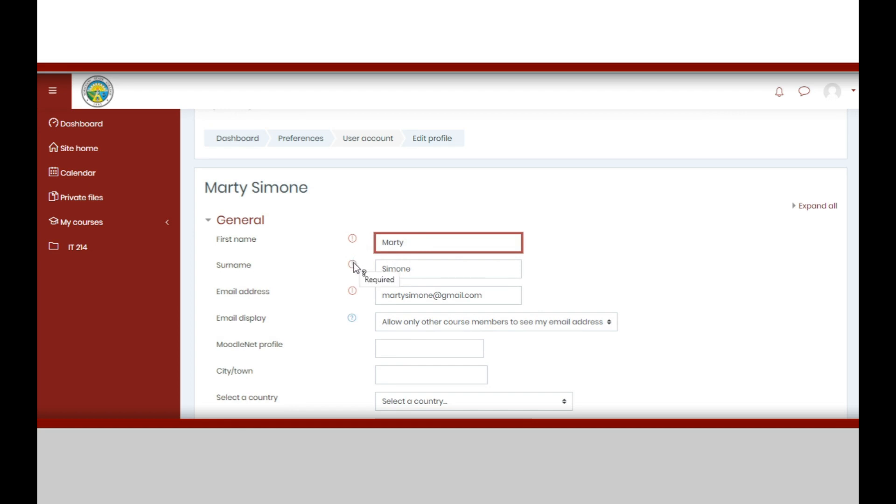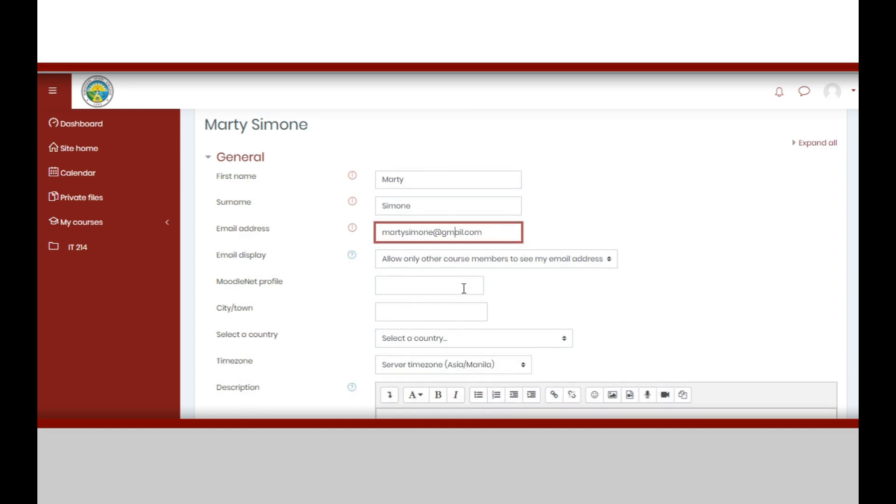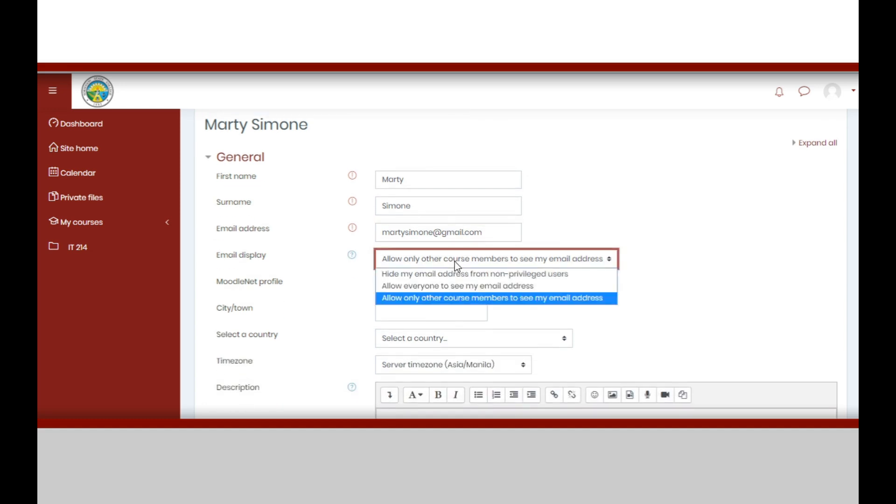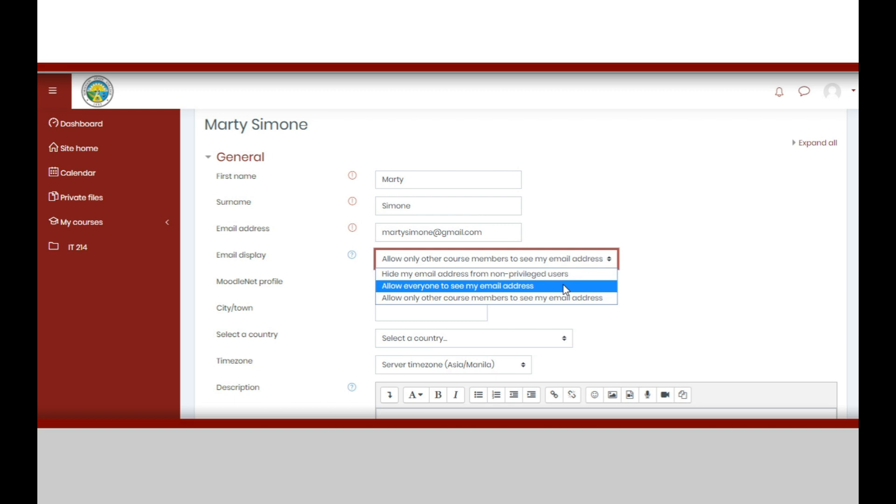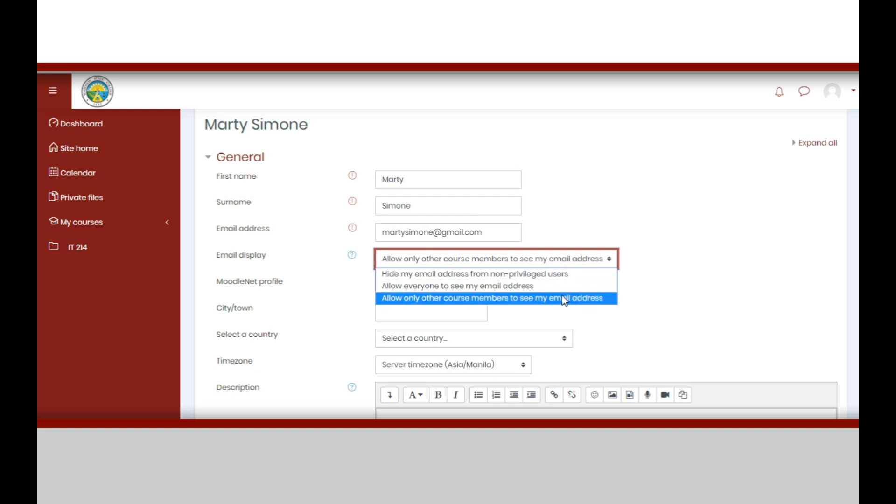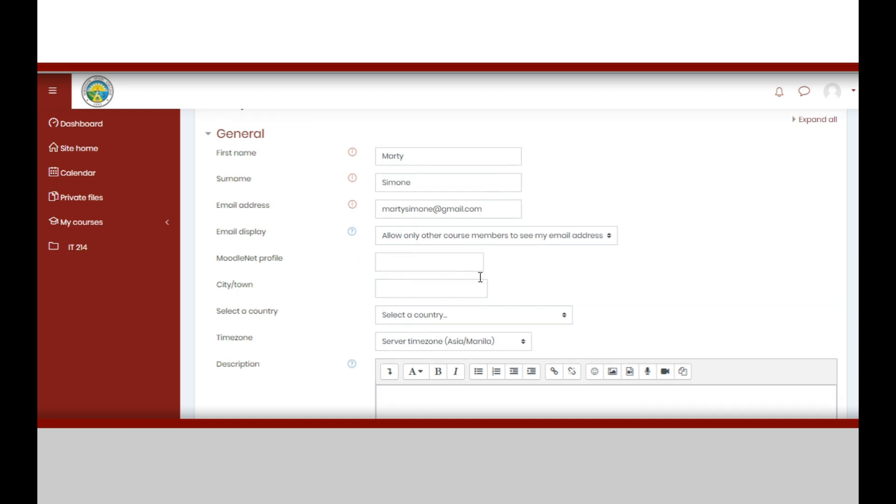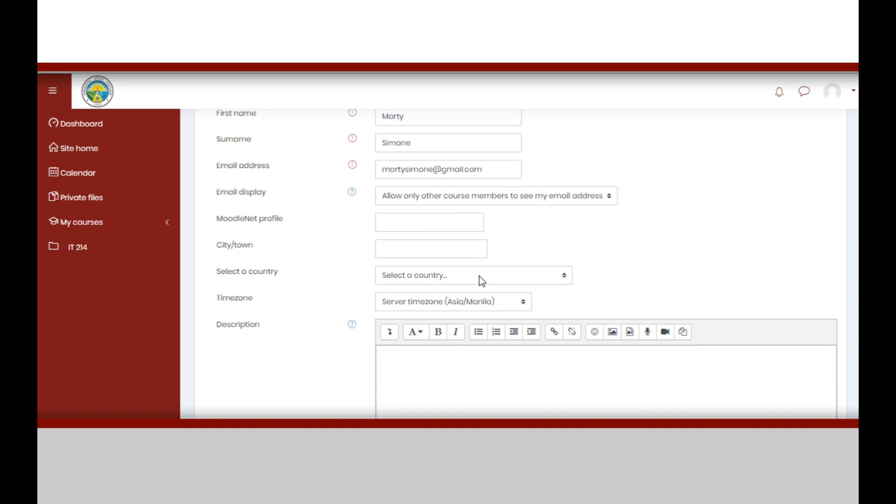You may now proceed to uploading your profile picture. You may drag and drop an image file or you may click this paper icon. Then a new window will open where you can choose whether to upload a file, download using URL, private file, or through wikimedia.